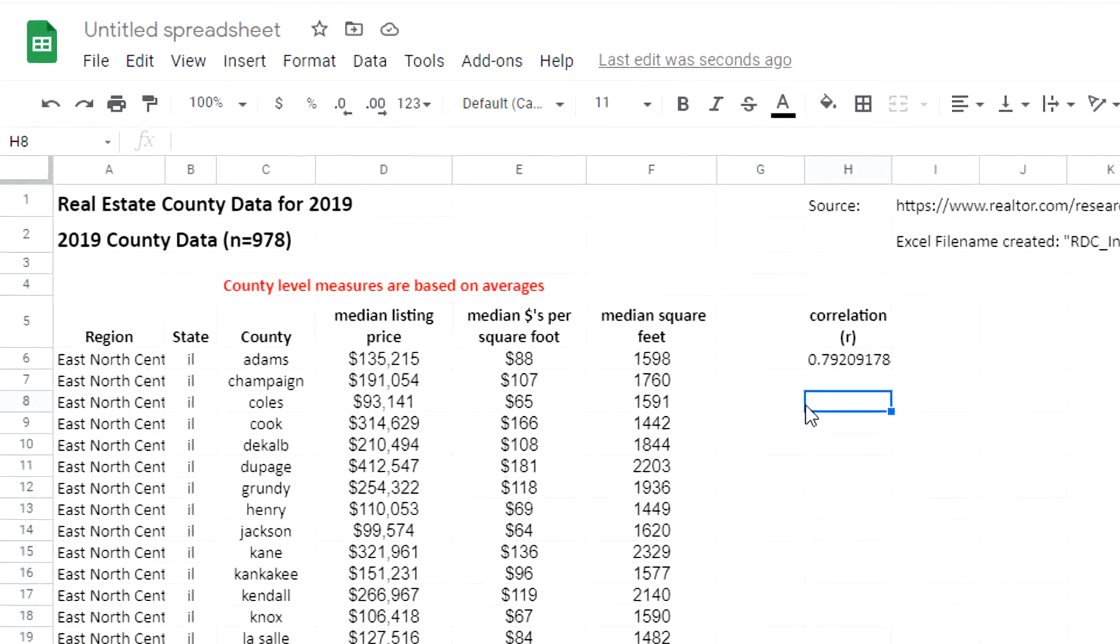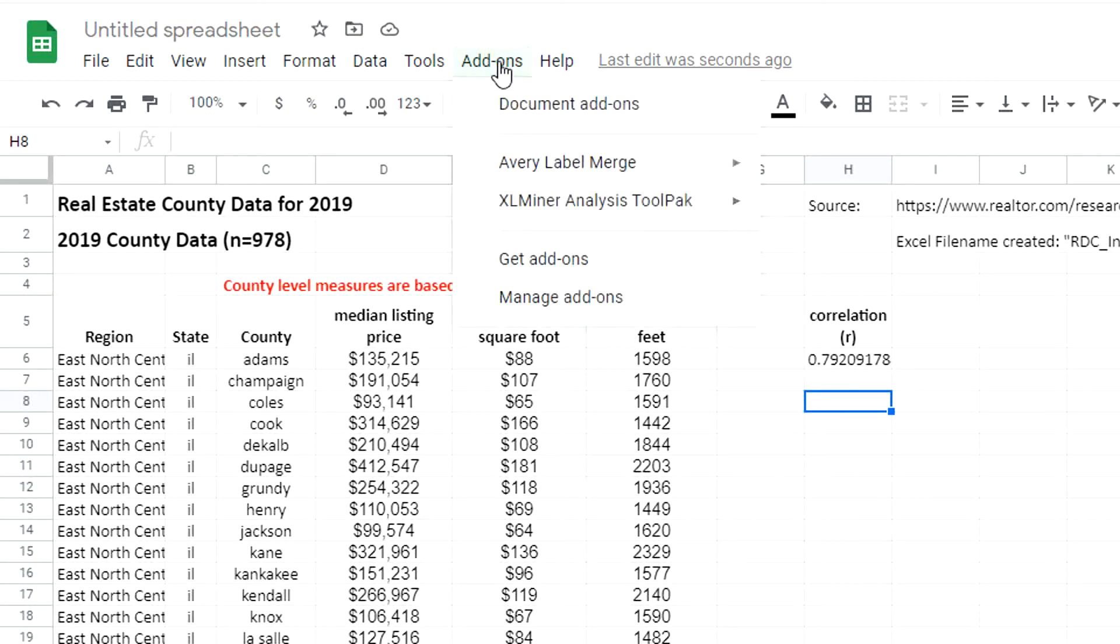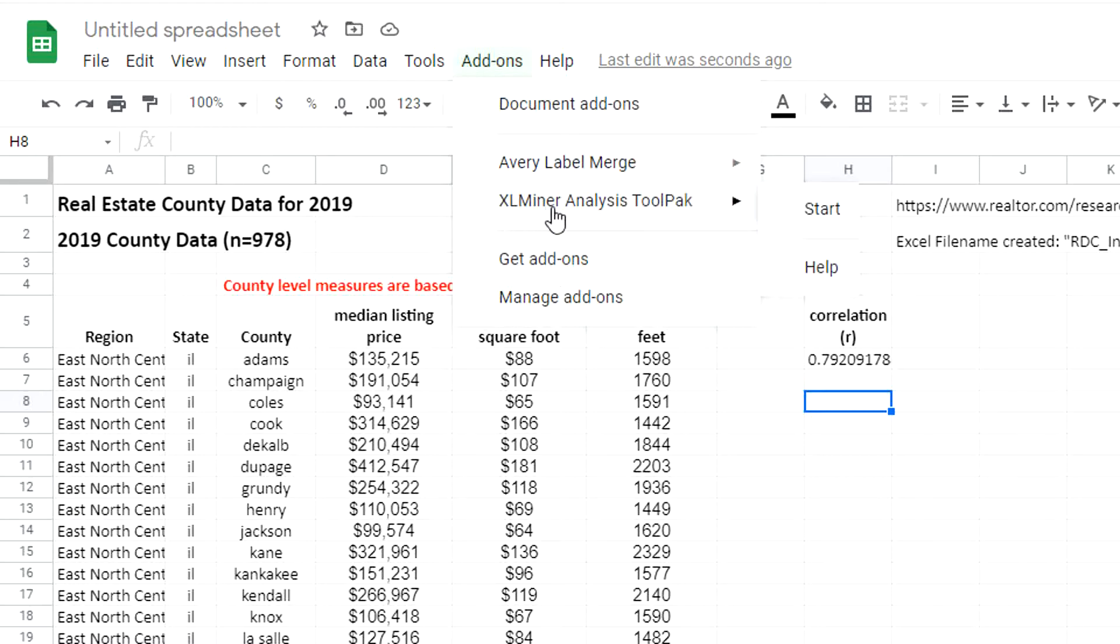Now I'm going to use the XLMiner Analysis ToolPak. As I said before, it can be found under add-ons. If you don't have it already installed, you can get add-ons and search for the XLMiner Analysis ToolPak. Very easy to install and use.